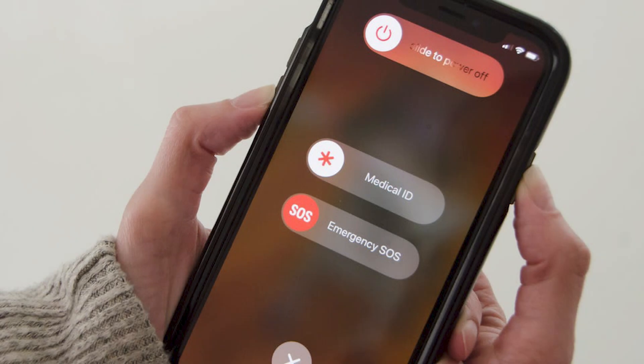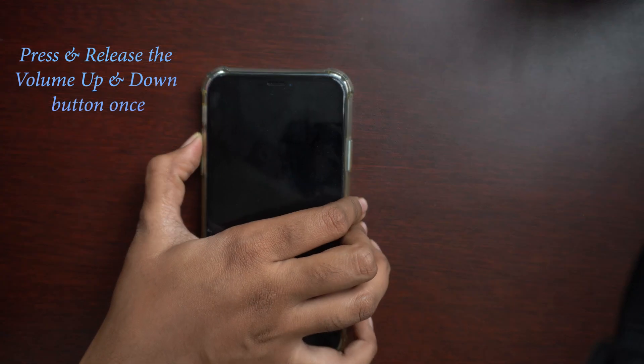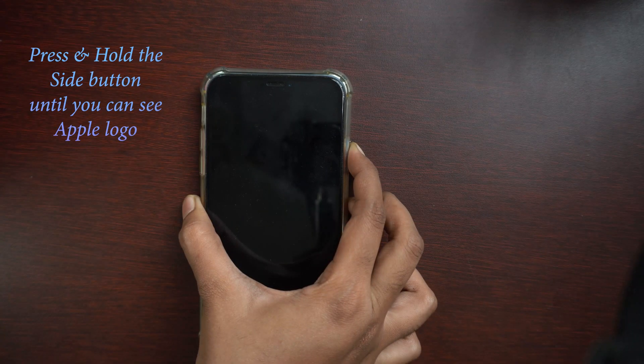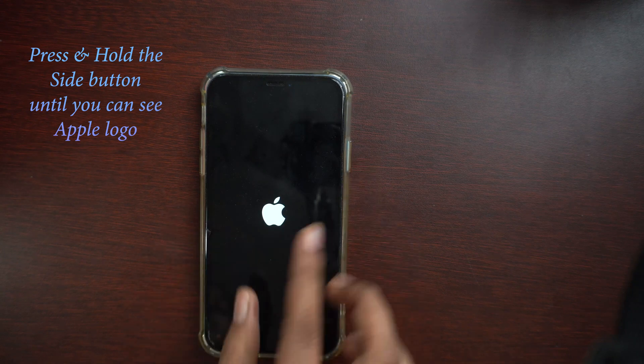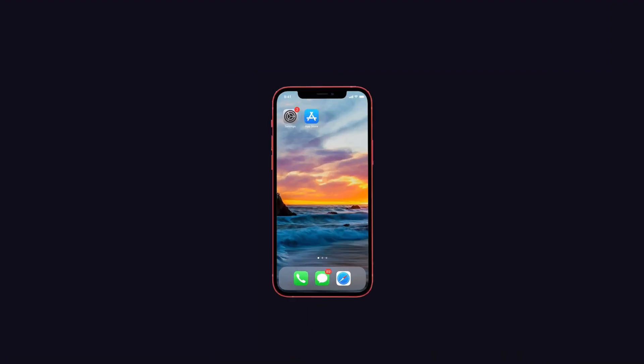To force restart your iPhone, quickly press and release the Volume Up button, then quickly press and release the Volume Down button, then press and hold the Side button until the Apple logo appears on the screen.